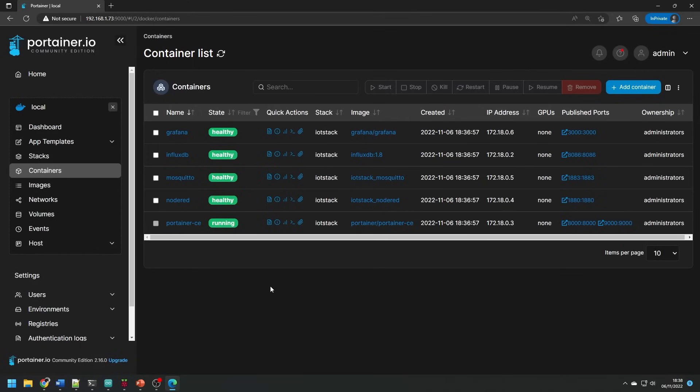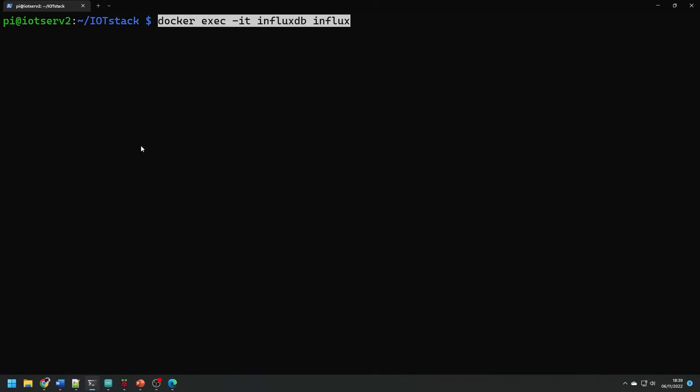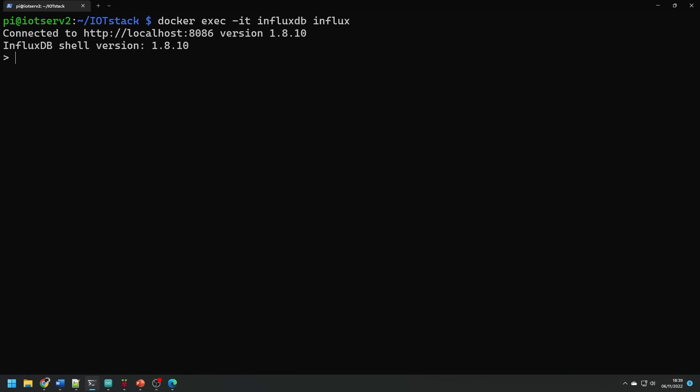So let's start configuring our applications. First things first we're going to create an influxdb database in order to store all of our sensor data. Let's go back to our terminal and use the command docker exec dash it influxdb influx and what this is going to do is enter the command prompt that we're using into the docker container so the commands that we run are executed inside that container. We use the command create database and then the name of the database you want to make. I'm going to call this sensor data and then hit enter and it'll create the database and we can then exit using quit.